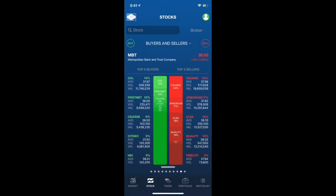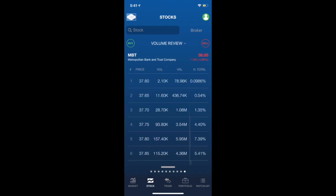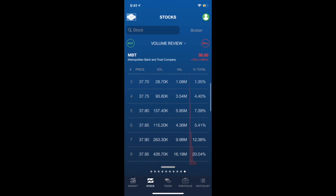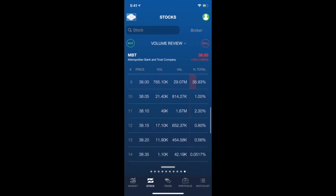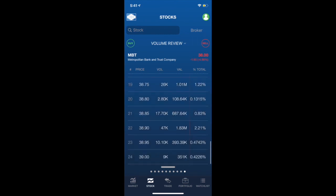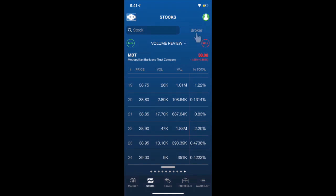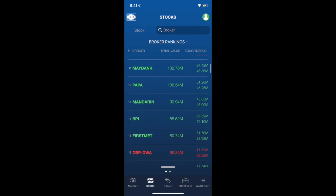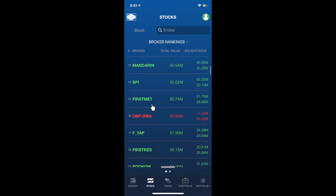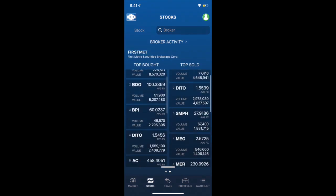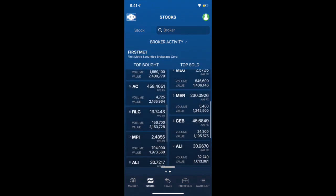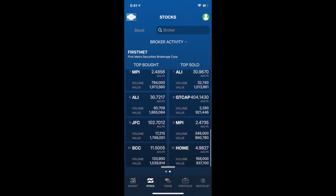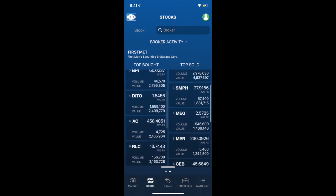Lastly, is the volume review. This is also important, since you would know from here at which price area the market is interested in, which would surely affect the stock's price action as well. Most traders like to observe their favorite trader's activity. For example, my personal favorite broker, First Metrosec. Here in the broker activity, it enables you to get an indication of the possible direction of a certain stock or the market per se.